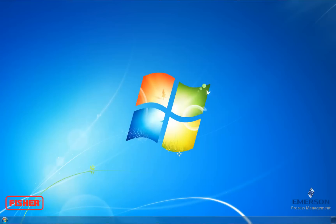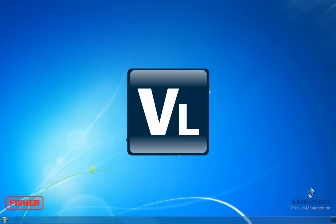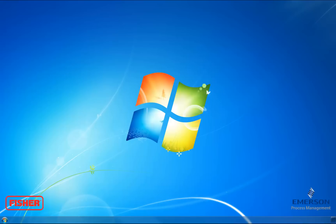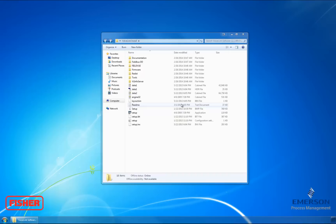Hello. Today I'm going to show you how to install ValveLink DTM for FieldView instruments onto your computer. To begin, start up your installation media. It comes on a CD, a flash drive, or digital download. I will be installing the software from a flash drive.